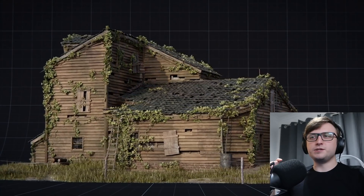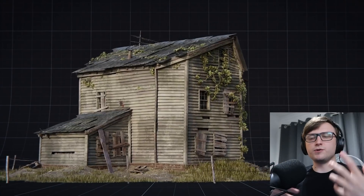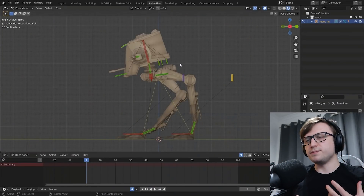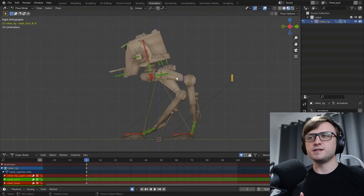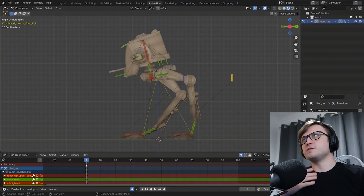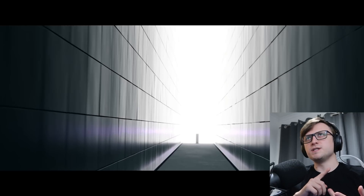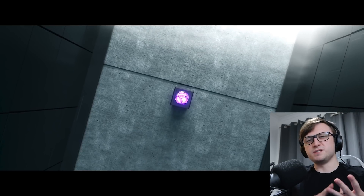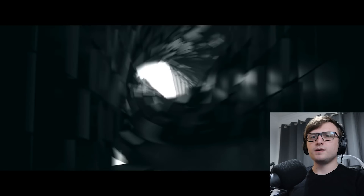It's that time again for me to show you some of my favorite new tutorials which have appeared in the Blender space. There's a mix of stuff to show you here — we've got things for geometry nodes, animation, materials, and some other stuff as well.